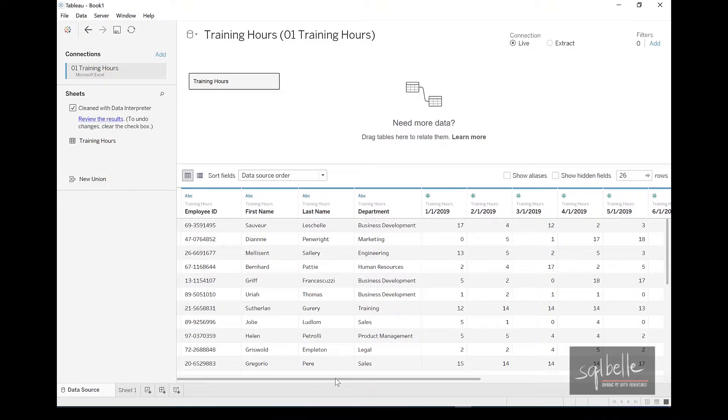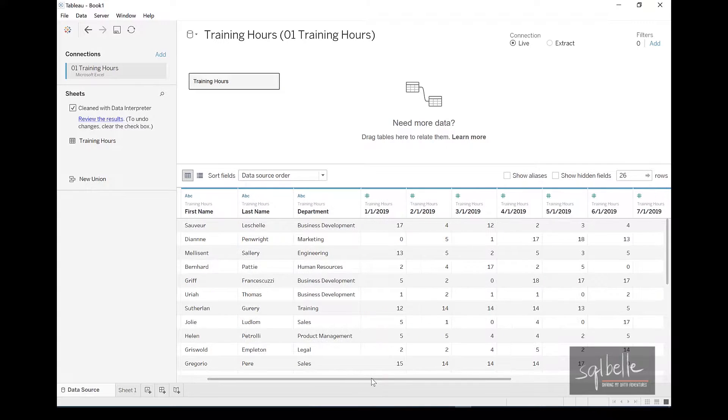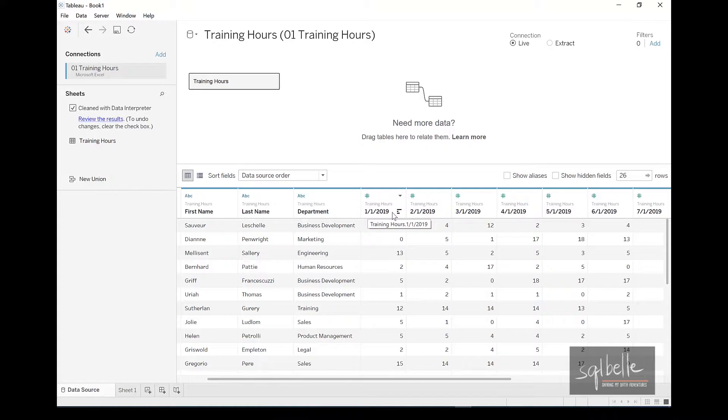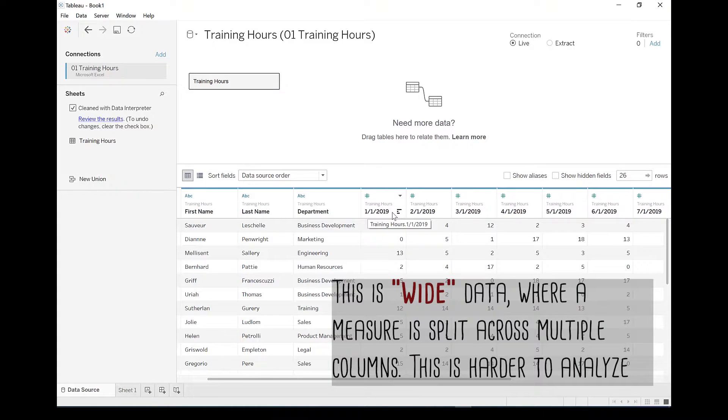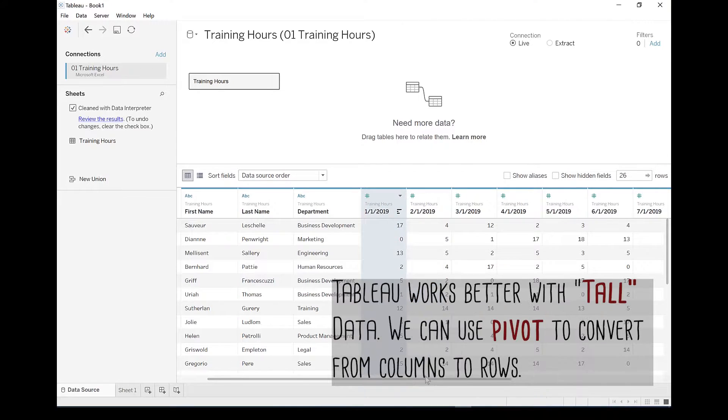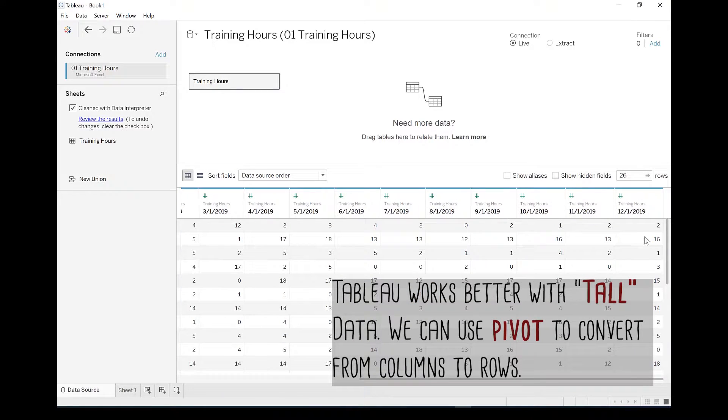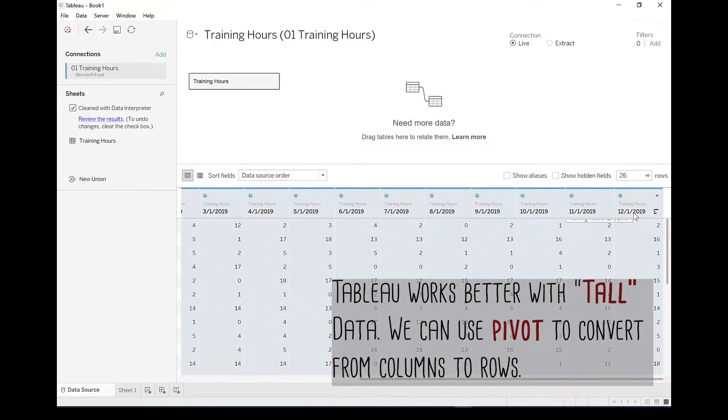So for a data set like this, you can see a lot of our measures are subdivided by dates. So you have the same measures that are split across different dates as columns.